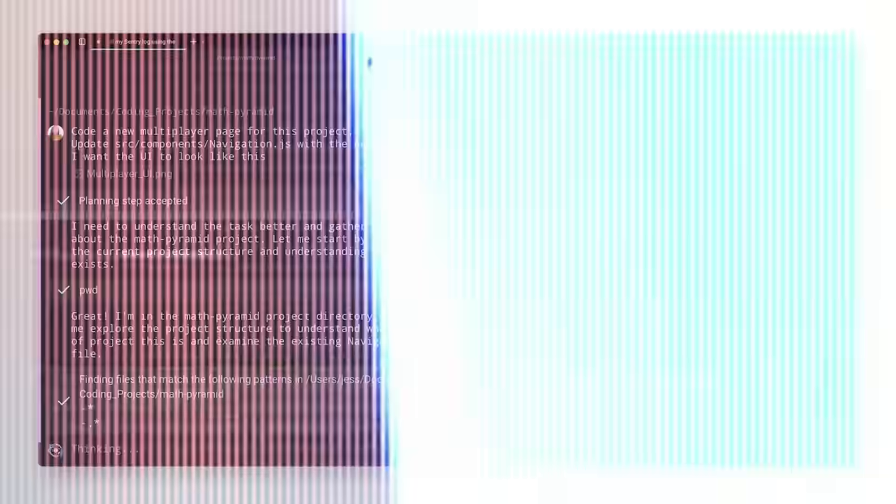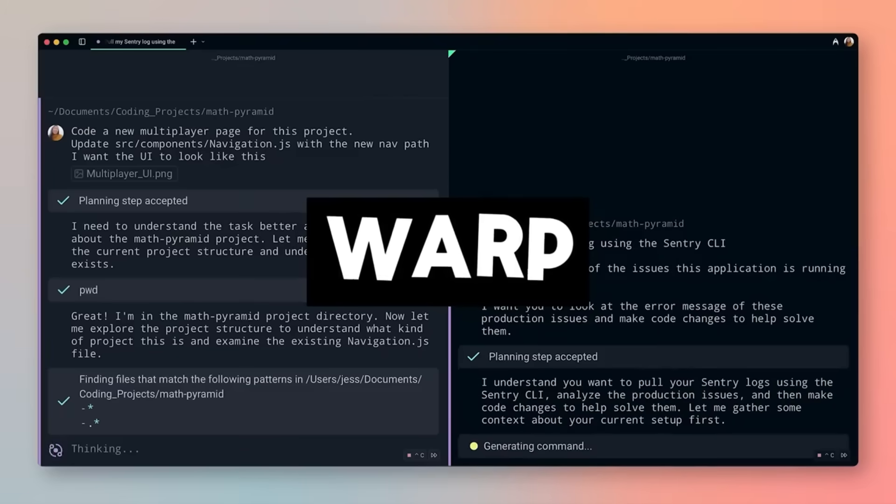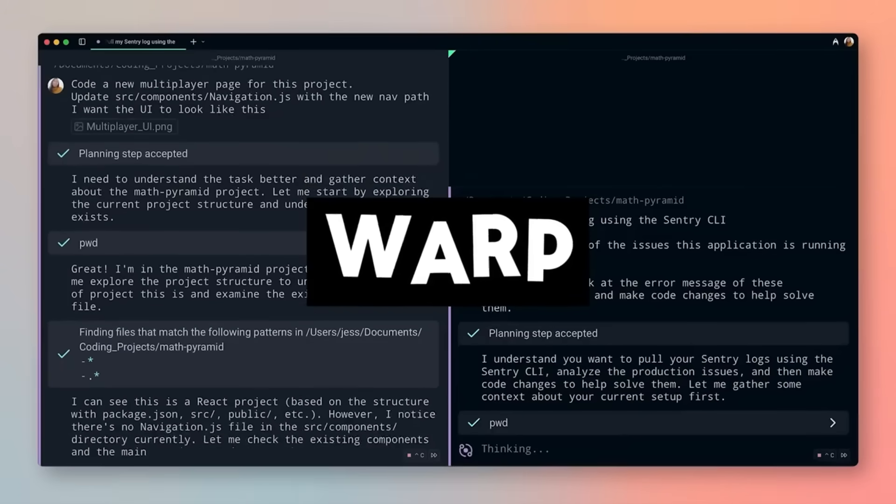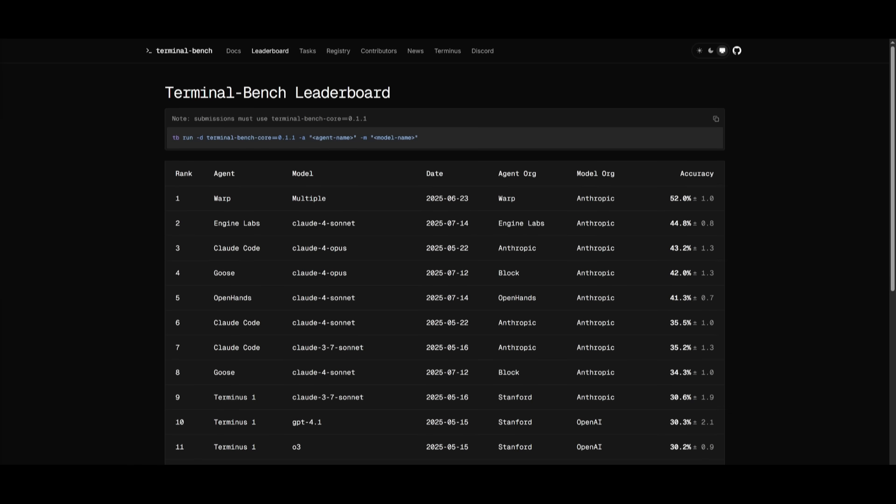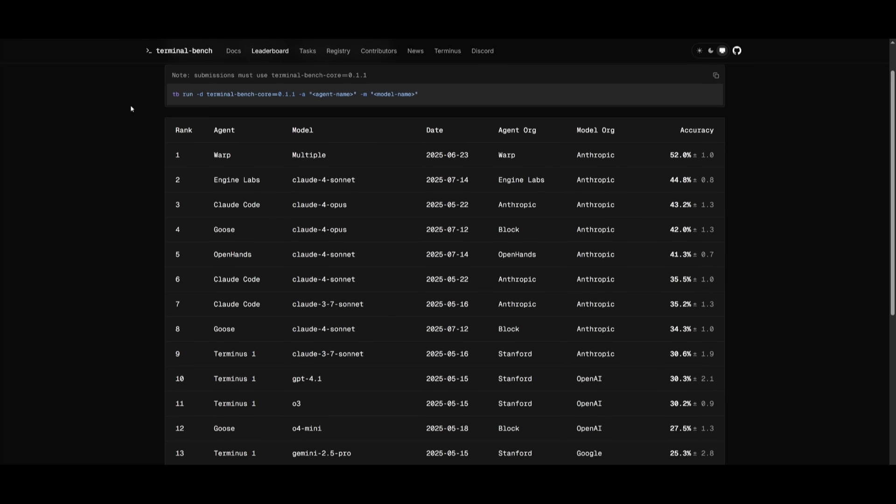This is where I'd like to introduce Warp 2.0. This thing dominates in every metric that matters. It's currently ranked as the number one AI Terminal Bench coding agent, scoring 52% in terms of accuracy.